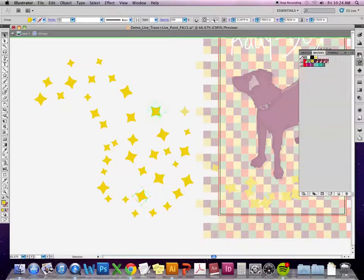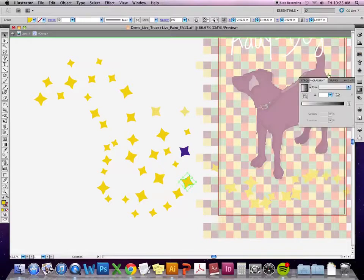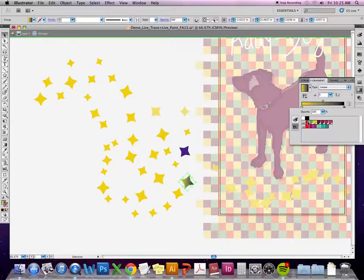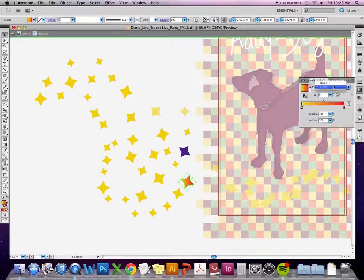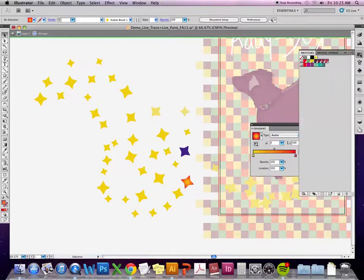Since they're separate vector objects, I can adjust the colors of them, add a gradient to them, and so on. While I'm talking about gradients, I'll also say that you can create gradient swatches. Let's say I want all of these stars to have a radial gradient — when I have the gradient menu open, I can click and drag it over into swatches.